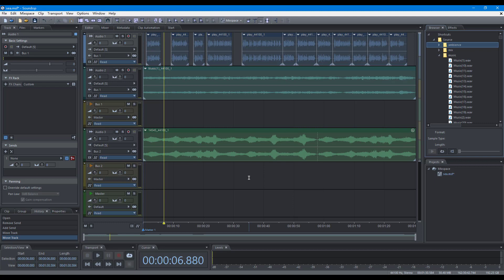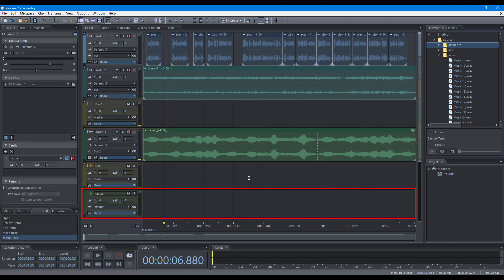In a mix space, there are audio tracks, bus tracks, and one master track.